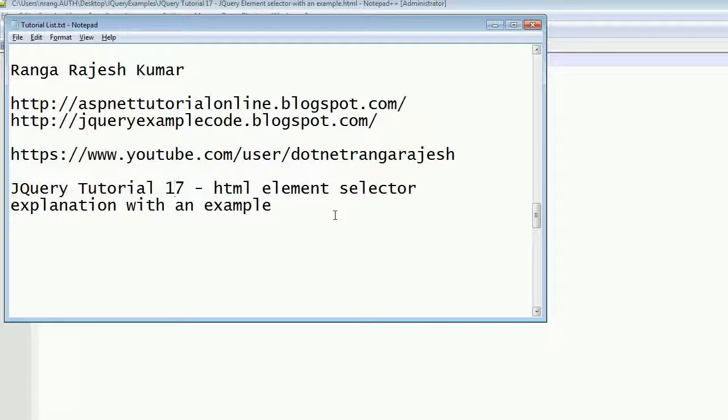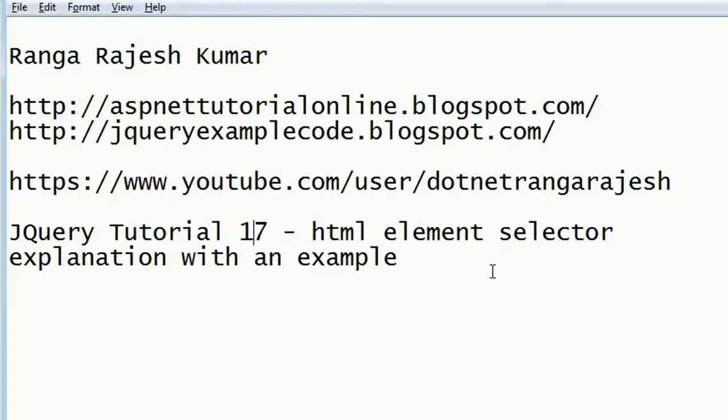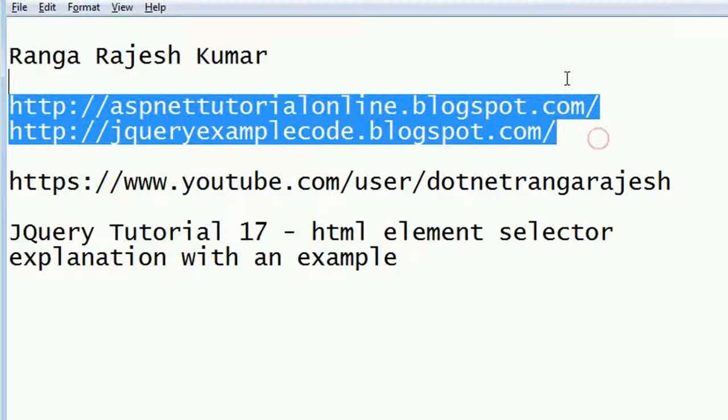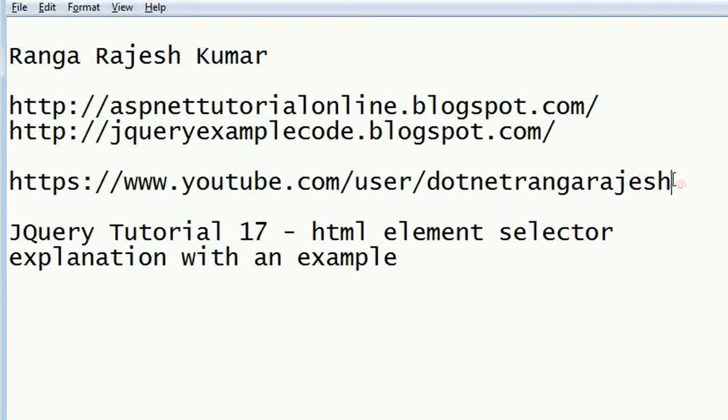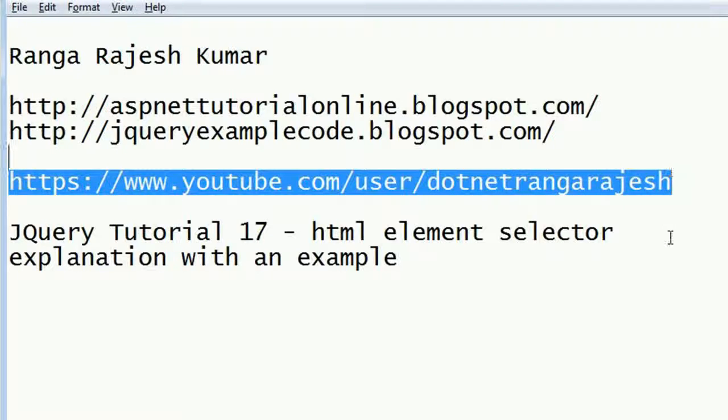Hi friends, I'm Ranga Rajesh Kumar, author of aspnettutorialonline.blogspot.com and jqueryexamplecode.blogspot.com. I have a YouTube channel where you can see all the jQuery tutorials and other ASP.NET related content.